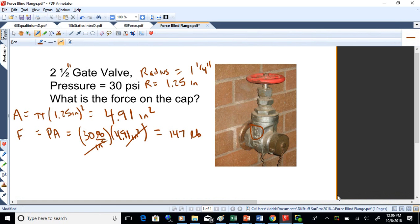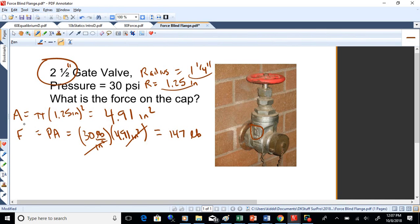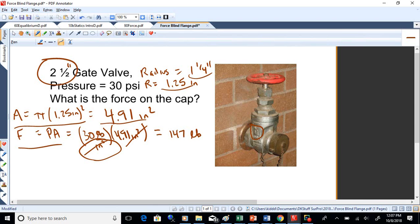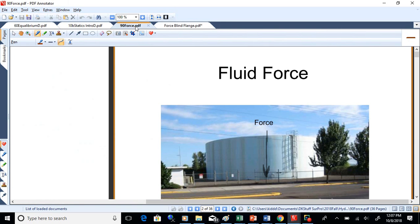We just went through an example in class: a two-and-a-half inch gate valve at 30 psi. We want to find the force on that cap. Since it's round, we call it out by diameter, so the radius is 1.25 inches. The area is pi times 1.25 squared, which is 4.91 square inches. Then F equals PA: 30 pounds per square inch times 4.91 square inches gives us 147 pounds.